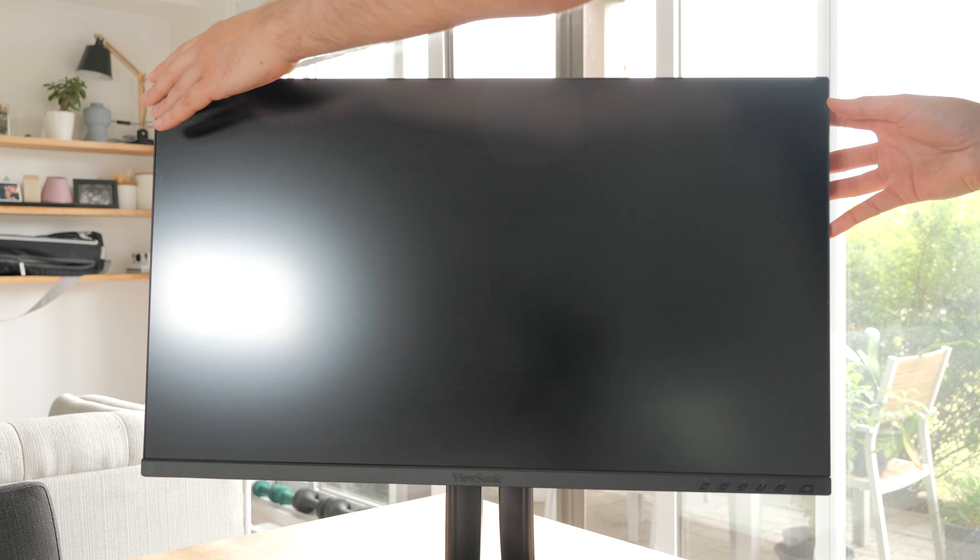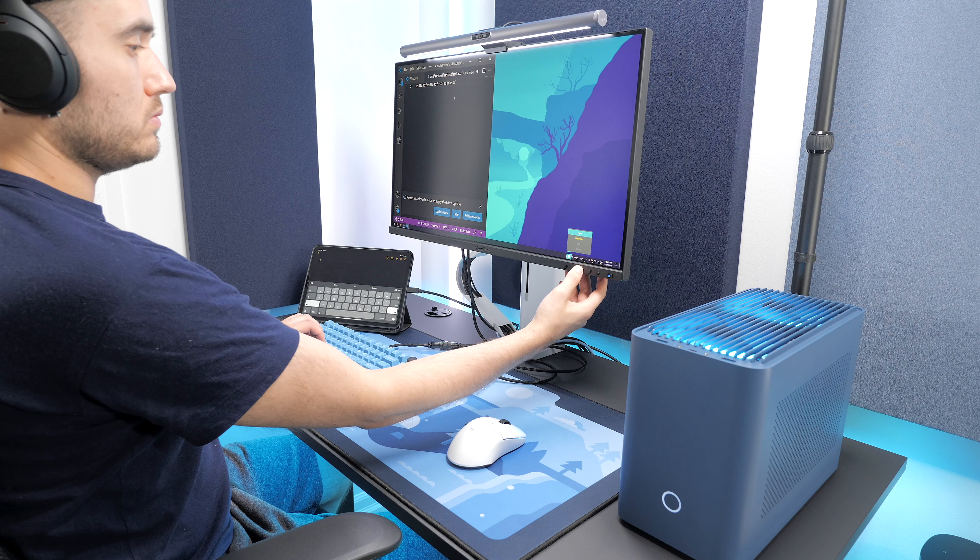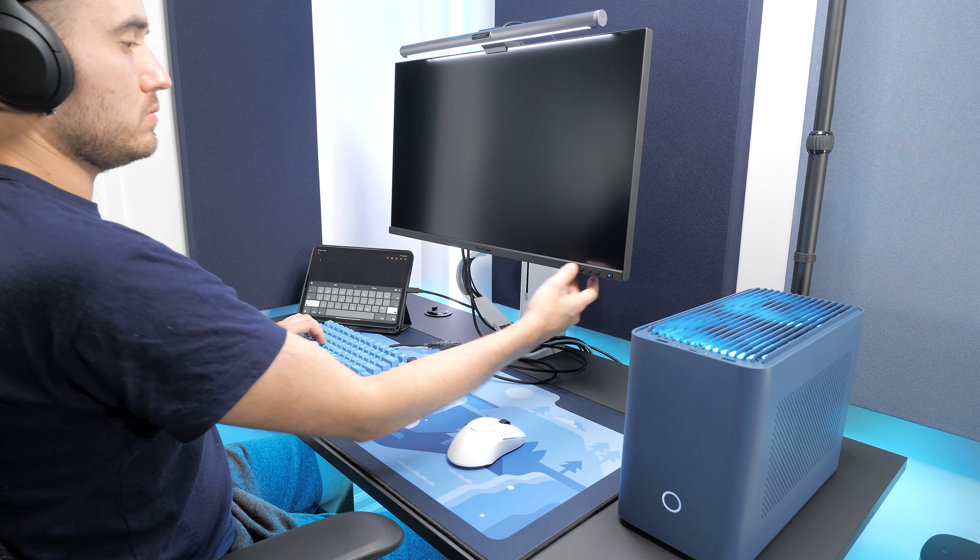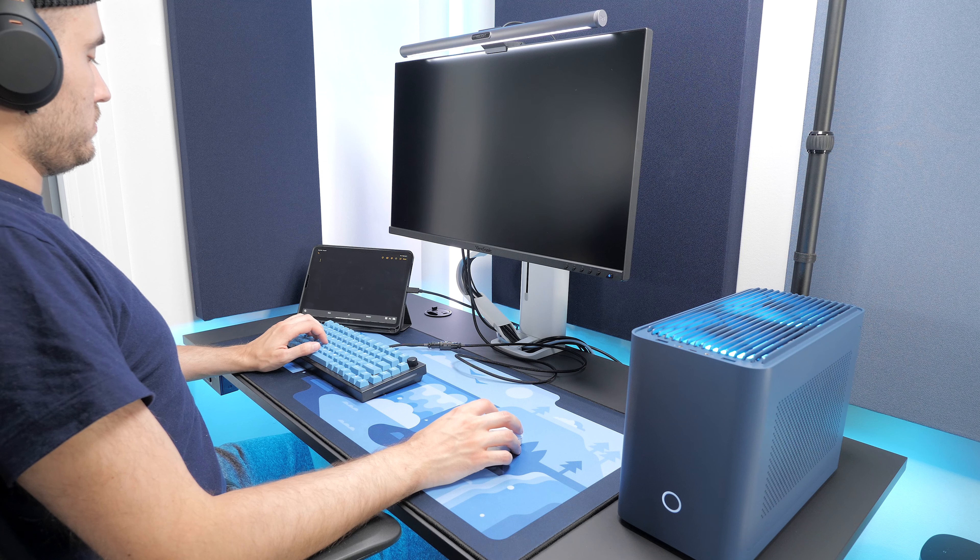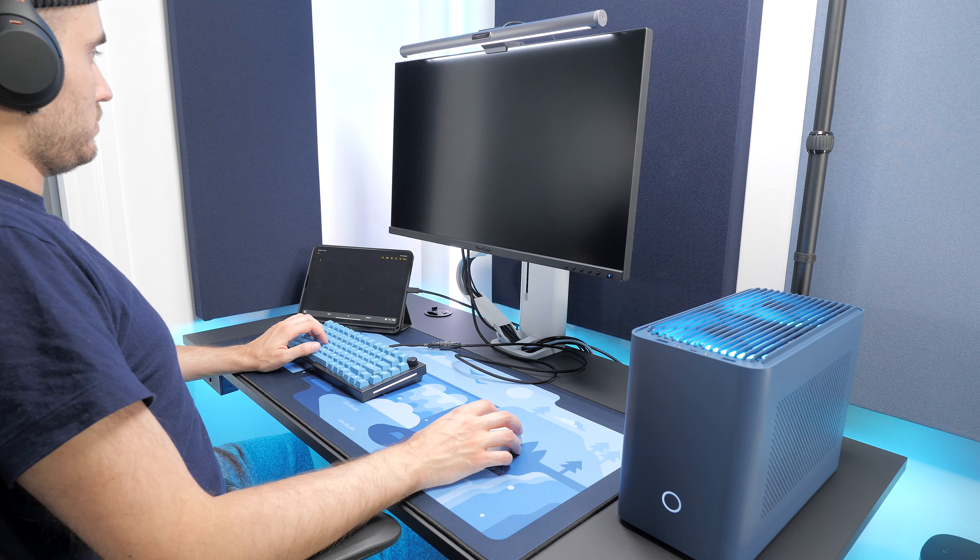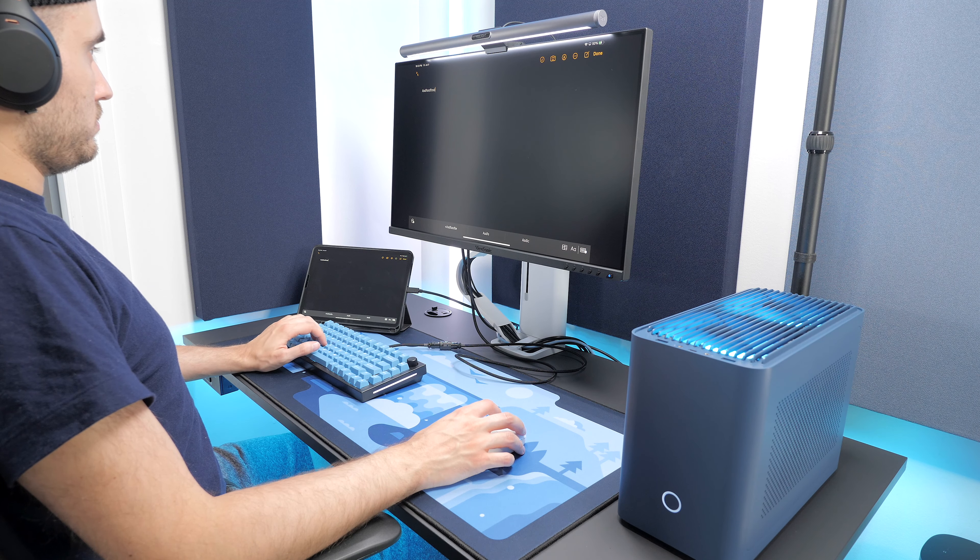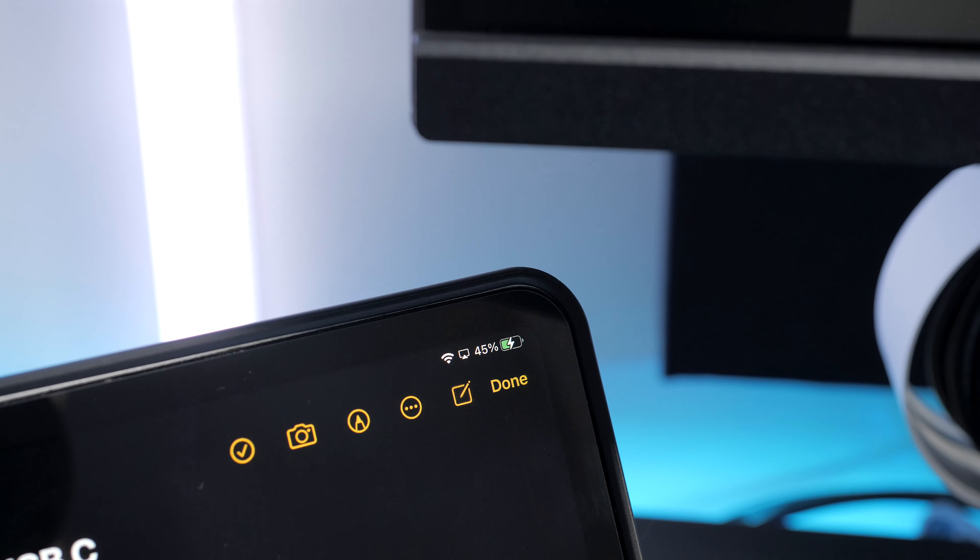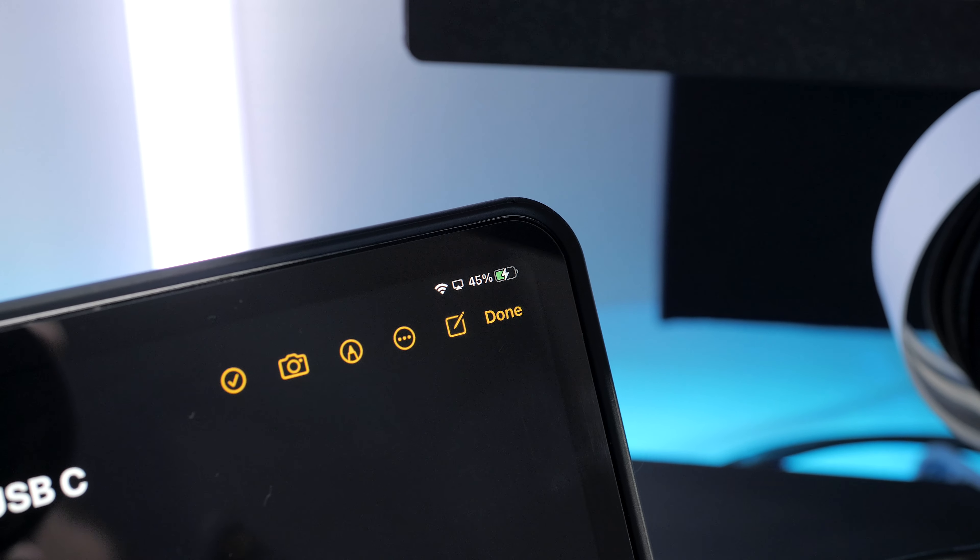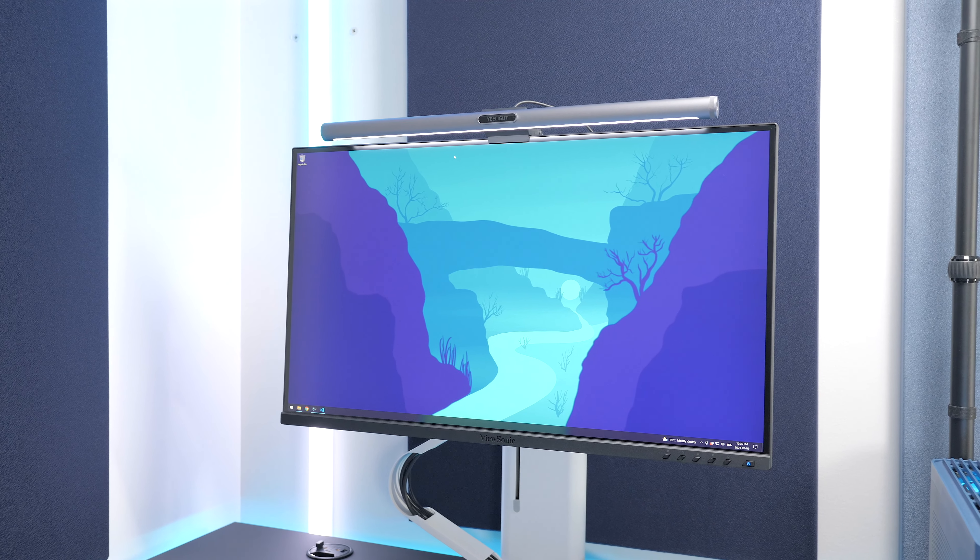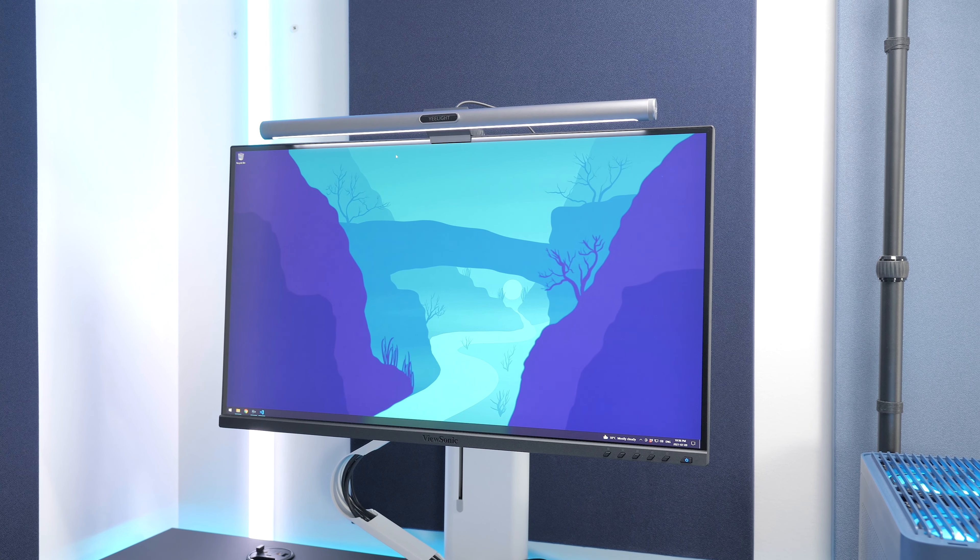The included stand is good enough where you don't need a monitor arm. The built-in KVM is a must-have feature if you plan on sharing the monitor between two computers and the fact that it offers USB Type-C charging is a nice addition. The MSRP is supposedly around $639.